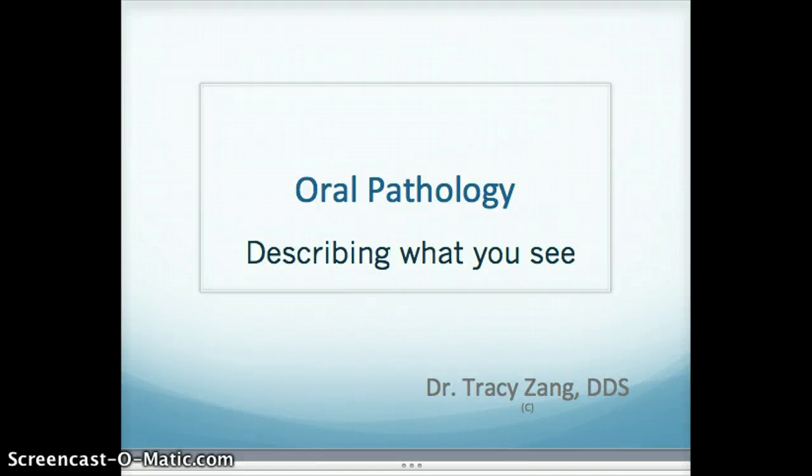Hi, this is Dr. Zhang with another edition of Oral Pathology. Today we're going to look at descriptors in oral pathology.